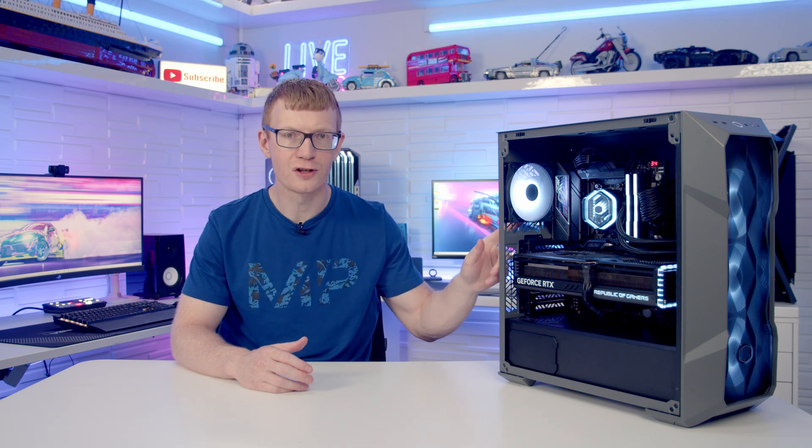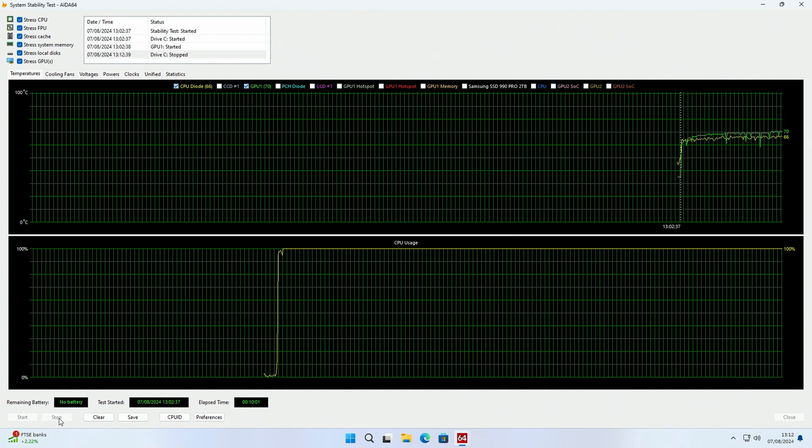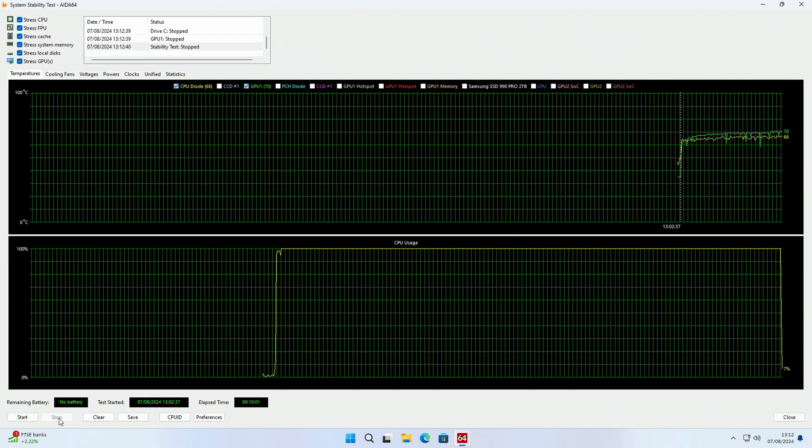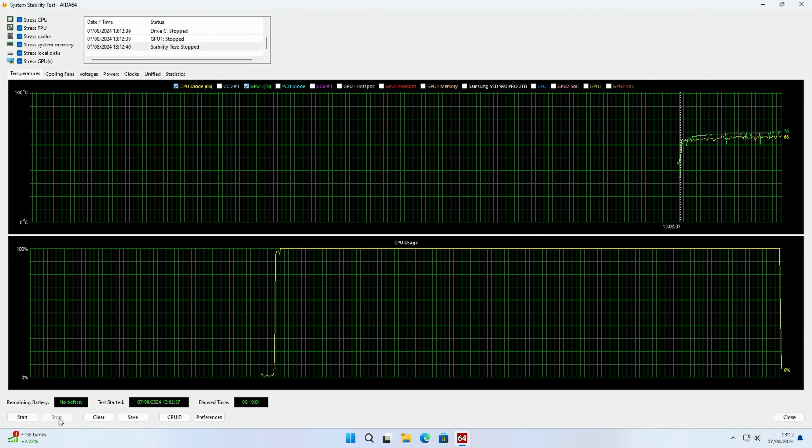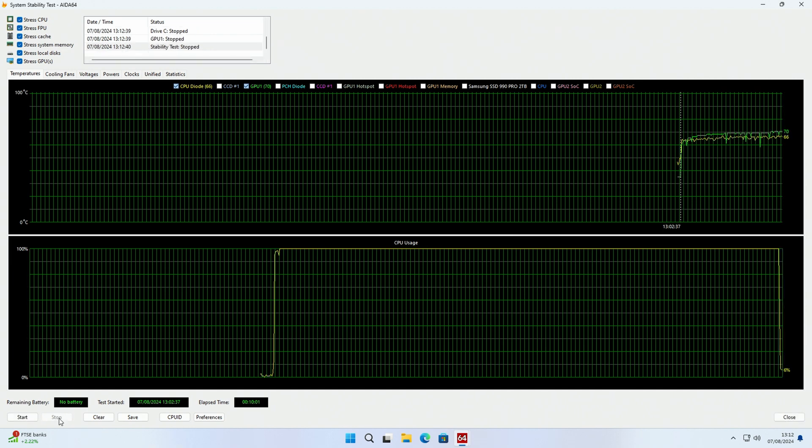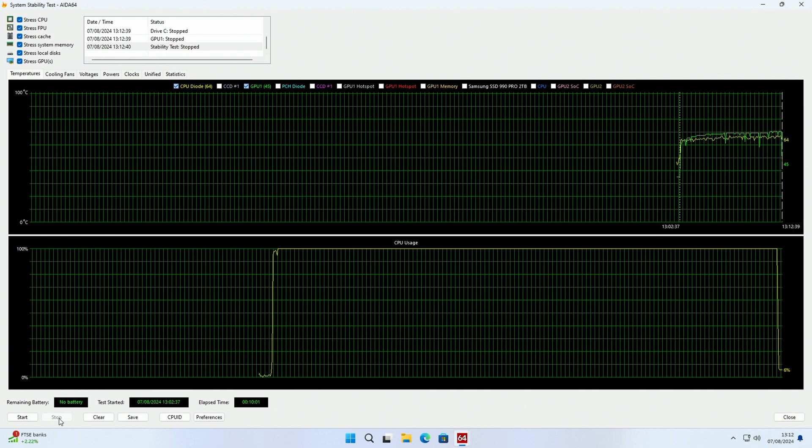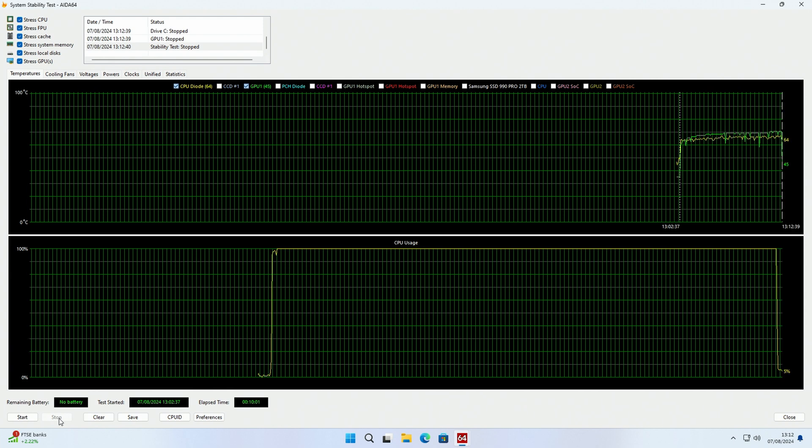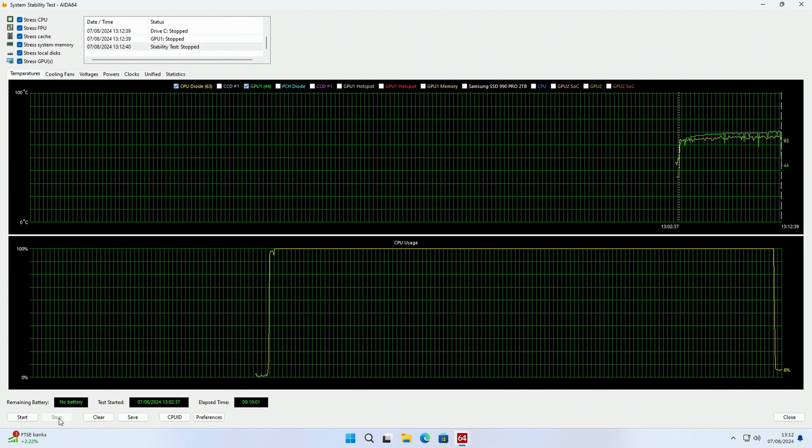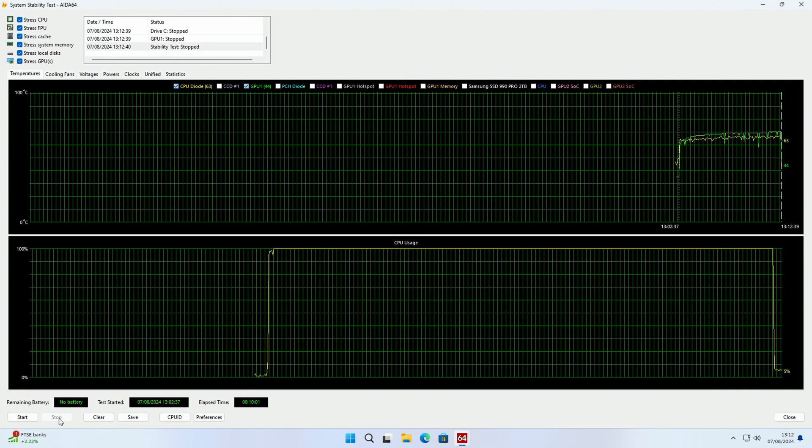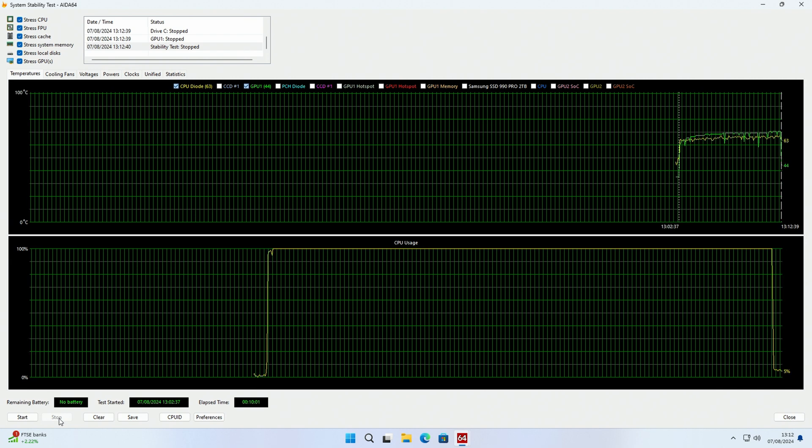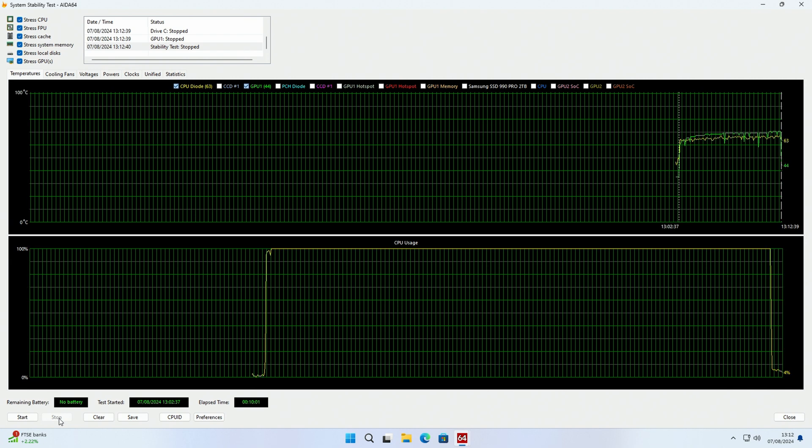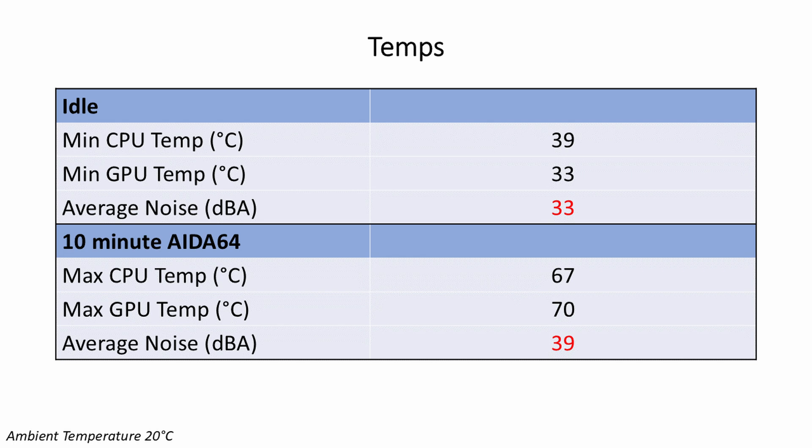So let's take a look at the temperatures. Our Ryzen 7 7800X3D idled at 39 degrees and reached a maximum of 67 degrees during a 10 minute AIDA64 stability test. Our Strix RTX 4080 idled at 33 degrees and reached a maximum of 70 degrees during the stability test. In terms of noise levels these were exceptional with average noise levels of 33 decibels at idle and 39 decibels under load.